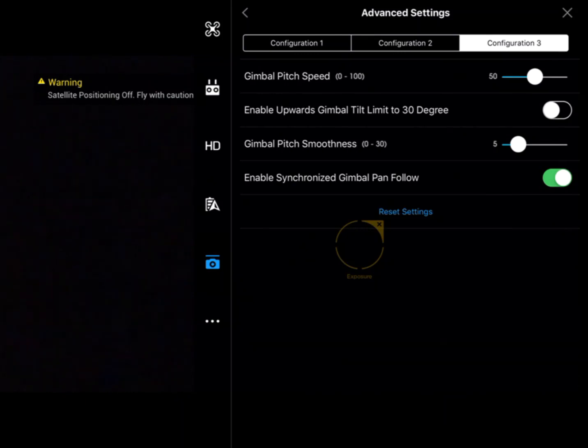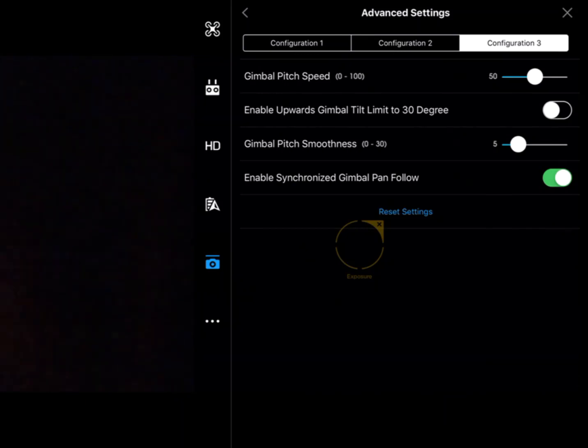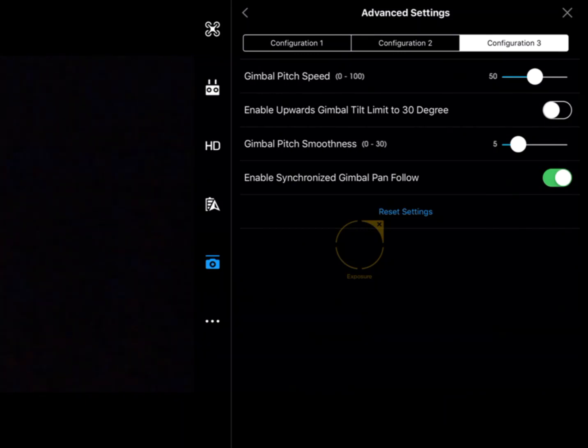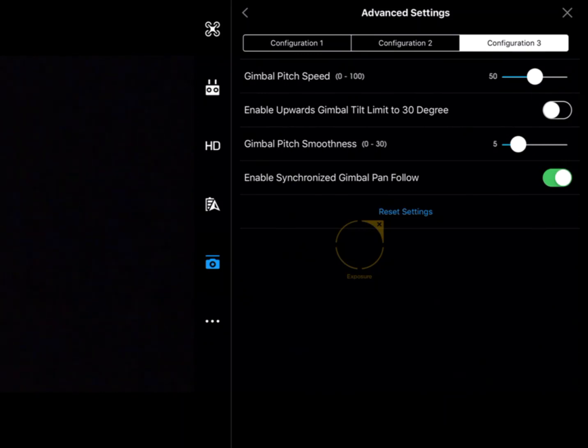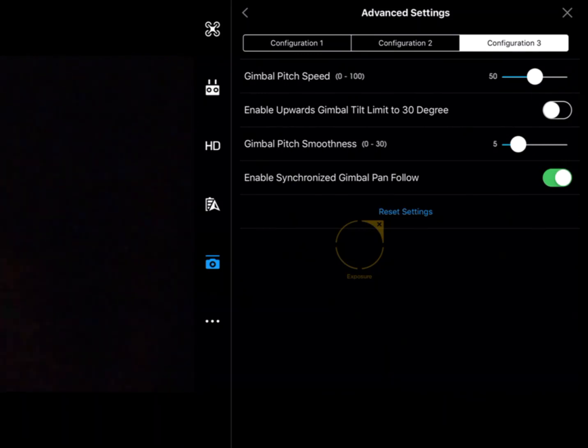We can enable the camera to tilt up a little bit—it's got a 30 degree limit on tilt up. Warning though: you will get the propellers in the video.